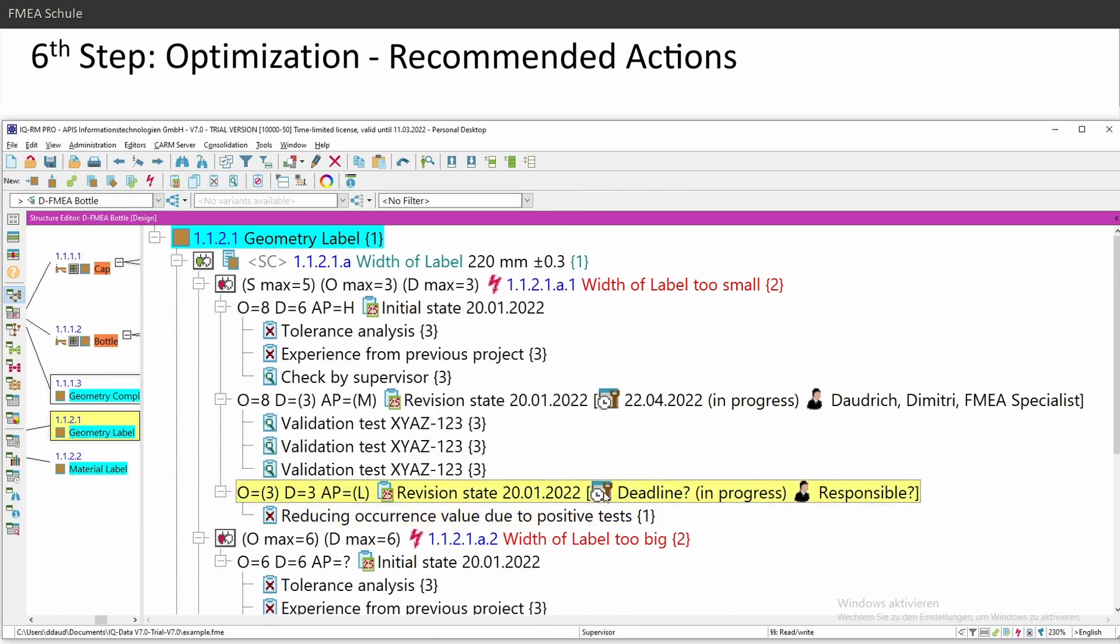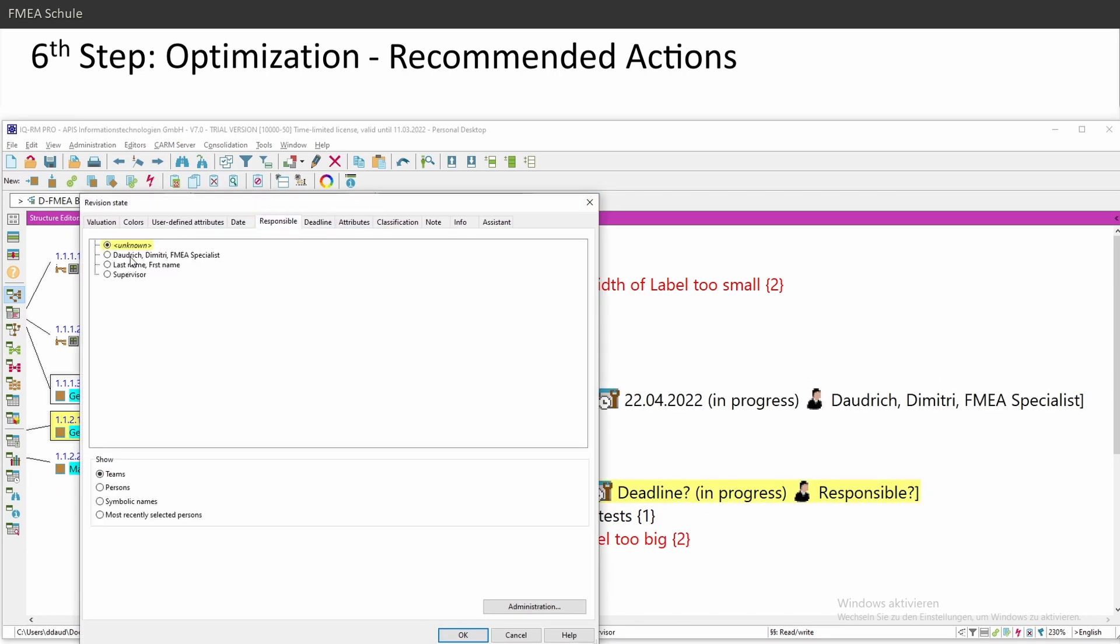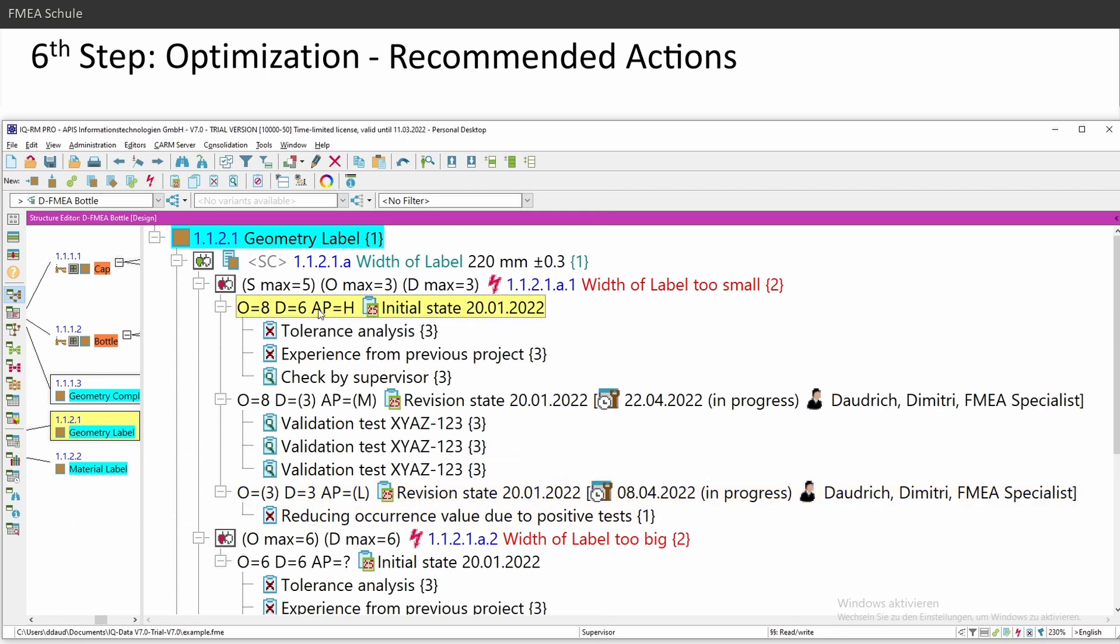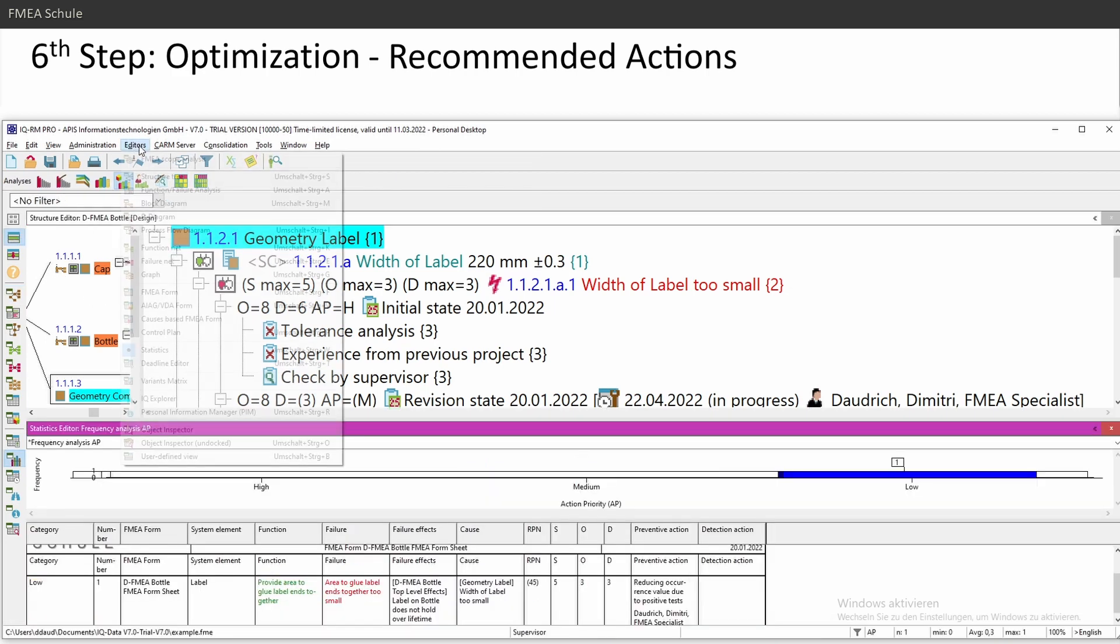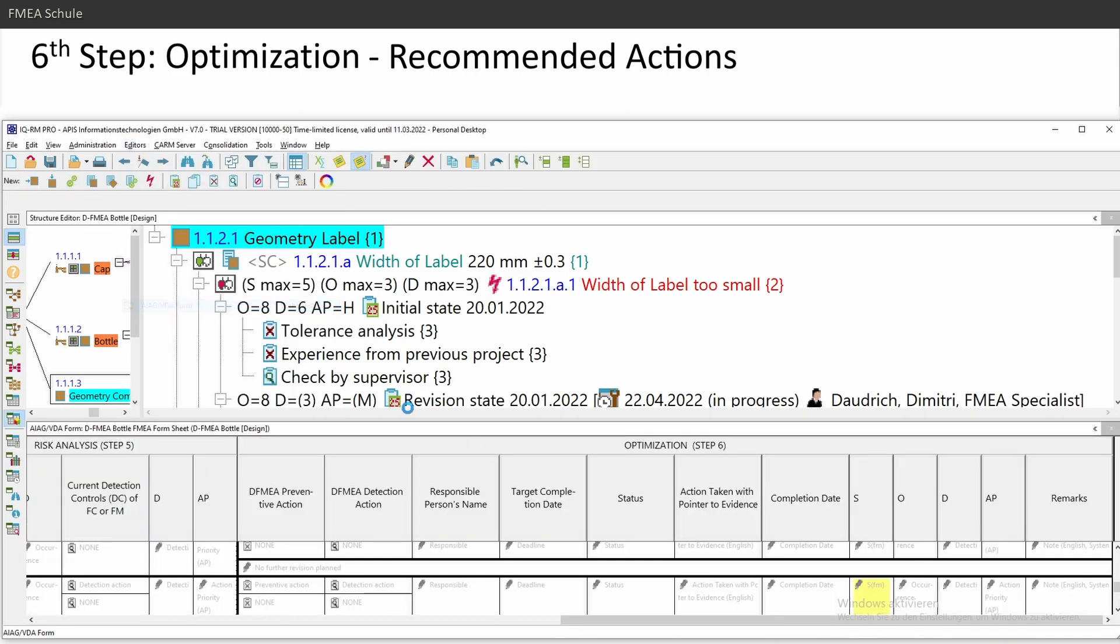Also here, deadline and responsible, responsible, me. Okay. Now I see I come from action priority high to medium to low or in the AAG VDA form.